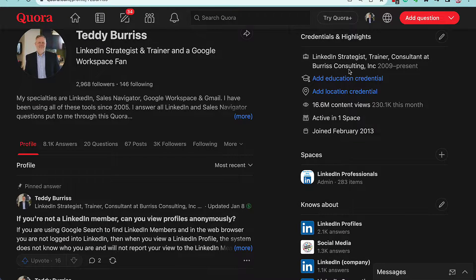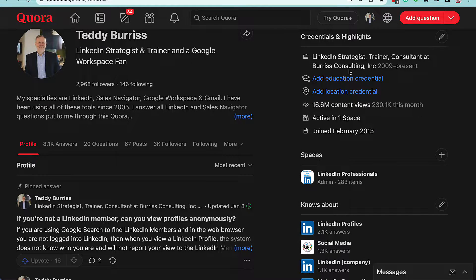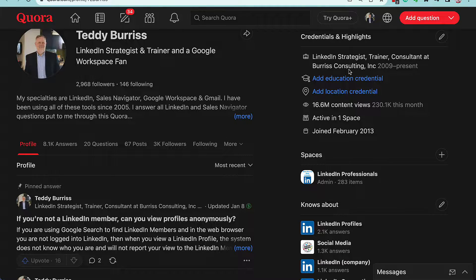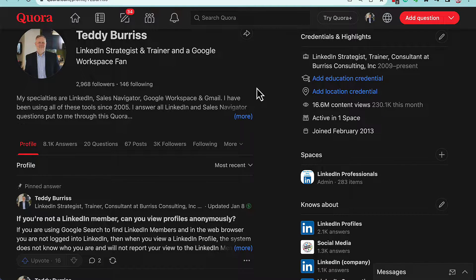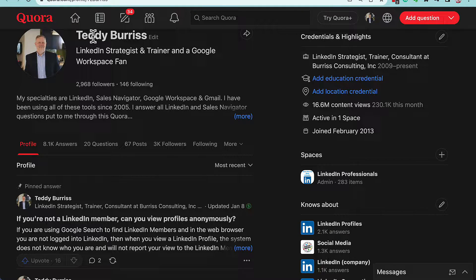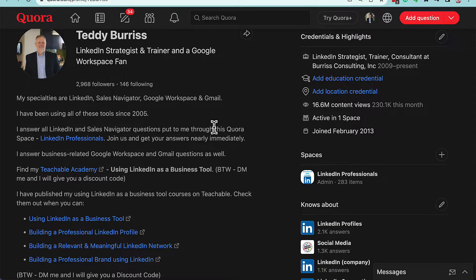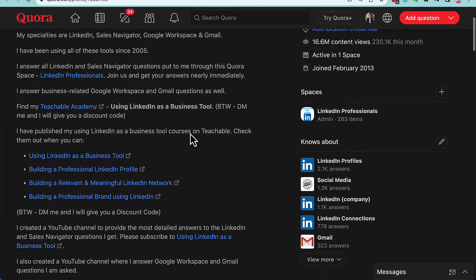This is a quick video to answer the question: how do I add a URL to my Quora profile? I'll show you how to do that here. So I'm in my Quora profile, click More, and you can see right here